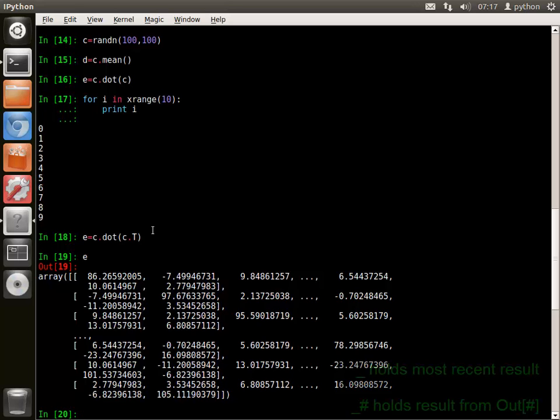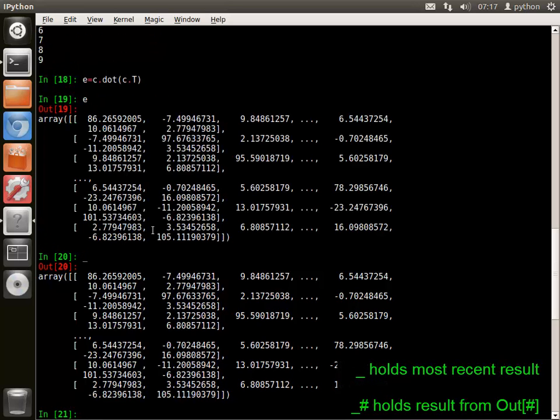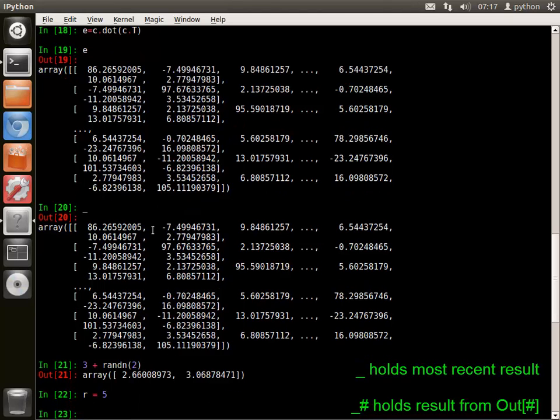Underscore holds the last unassigned result, which in this case is the content of E from line 19. Assigned values do not override underscore.